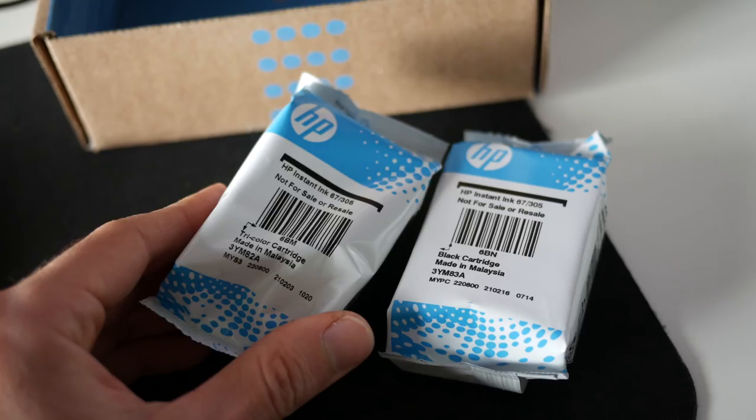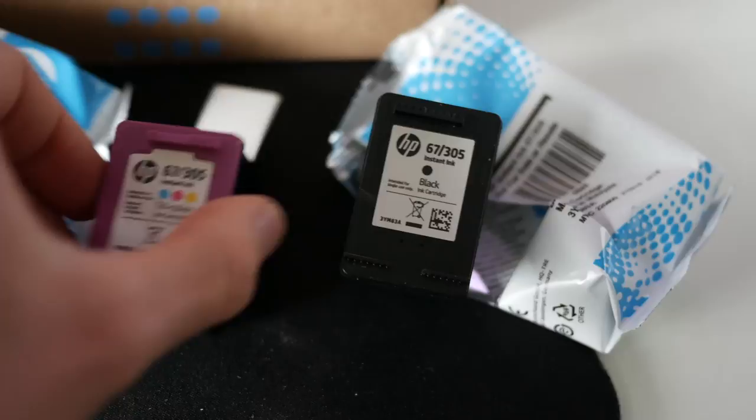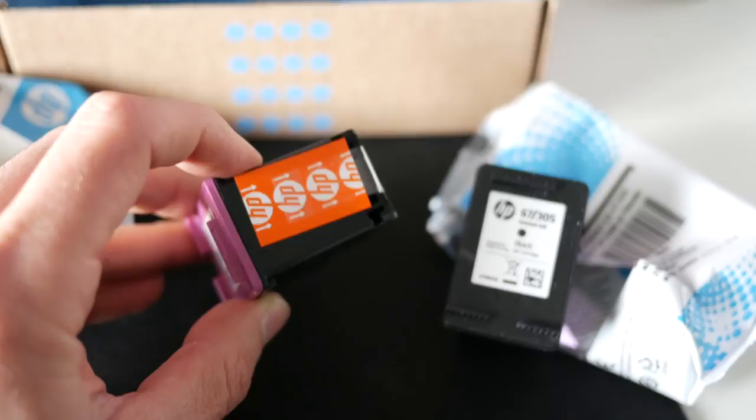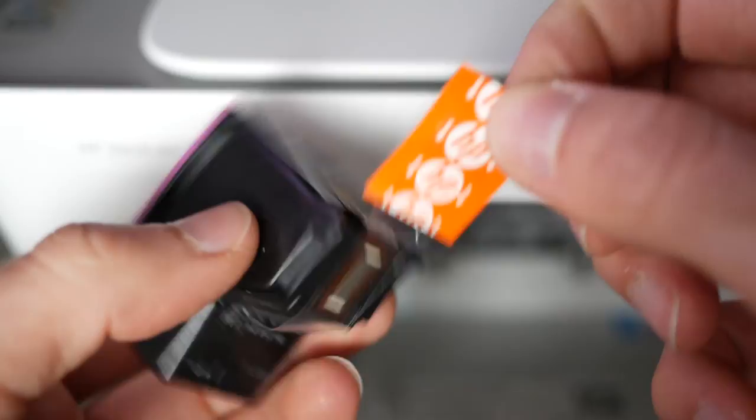The color one always comes in this magenta purple color on the top, and they all have this orange tab you'll need to pull. To pull it, it's really easy - it's just stuck there with some tape. You need to pull it completely this way.